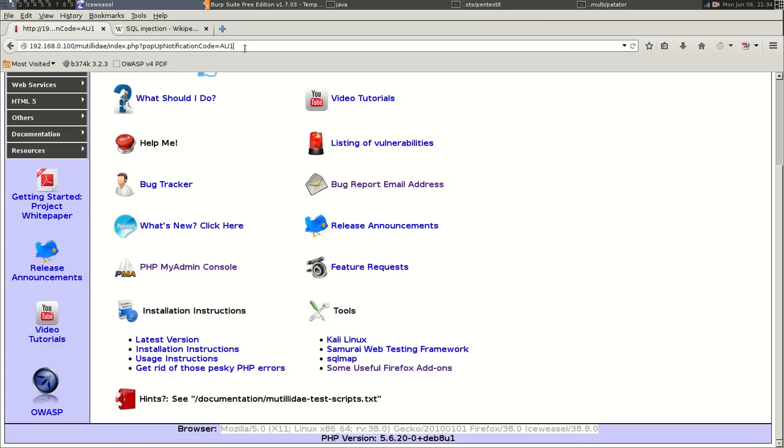And open a message box and display the text YouTube.